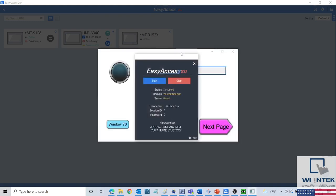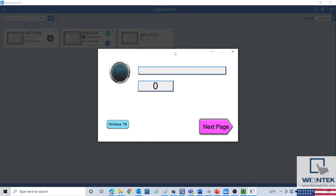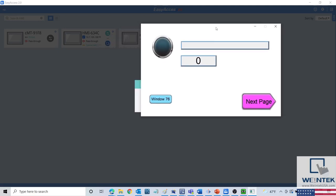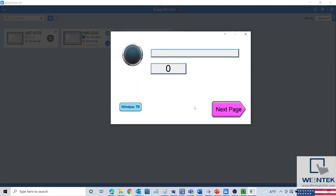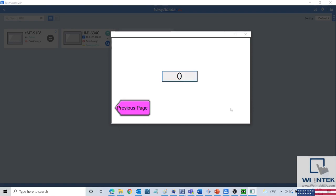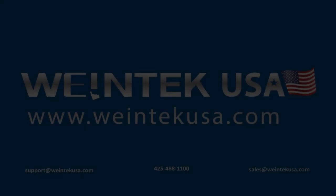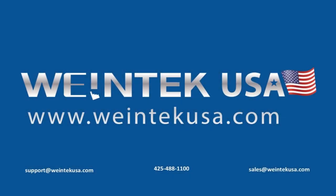Note that when HMI Viewer is open, you will not be able to interact with the Easy Access 2.0 application without first exiting HMI Viewer. With this, you now know how to use HMI Viewer to connect to and monitor your HMI. If you found this video helpful, be sure to check out our channel where we have more hardware and software tutorials. You can also visit our website at WintechUSA.com to get the latest software downloads, view our official documentation, and more. Thanks for watching.